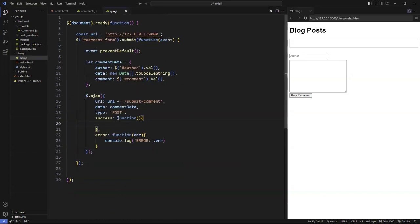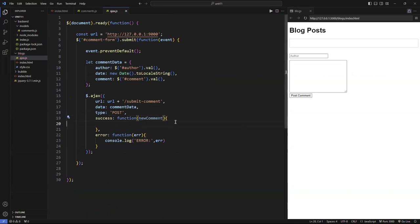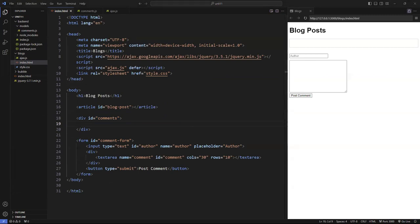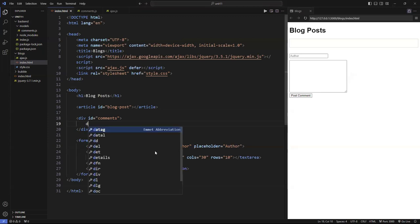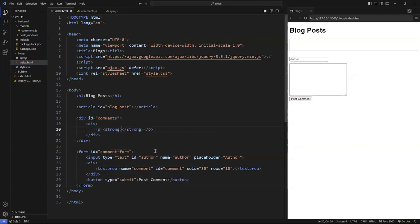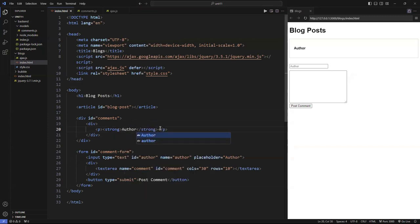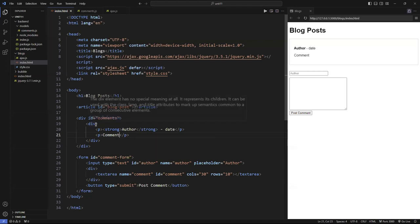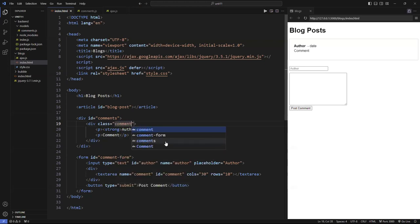When the data comes back, the successful function fires with the new comment data. So what do we do here? I'm going to target this div tag in the HTML and put the information there. For every comment, I'll put a div tag. Inside the div tag, I need a paragraph with a `strong` tag for the author name, followed by the date. Then below that, another paragraph for the actual comment text. I'm going to style this div using a class called `comment`.